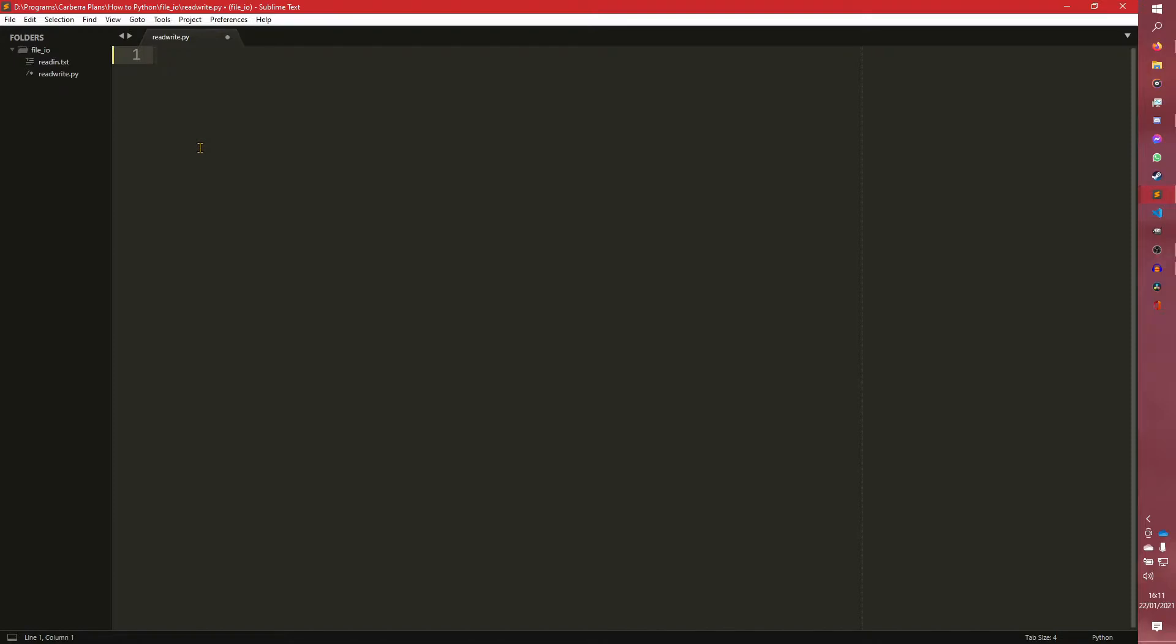Today we are talking about file I/O, or file input output for people that haven't heard that terminology before. So this is reading in from files and writing out.